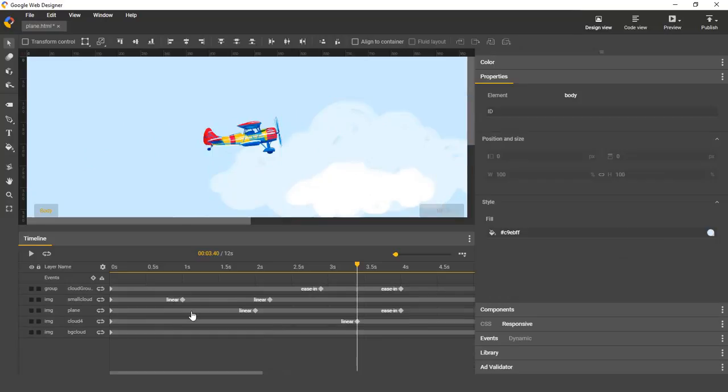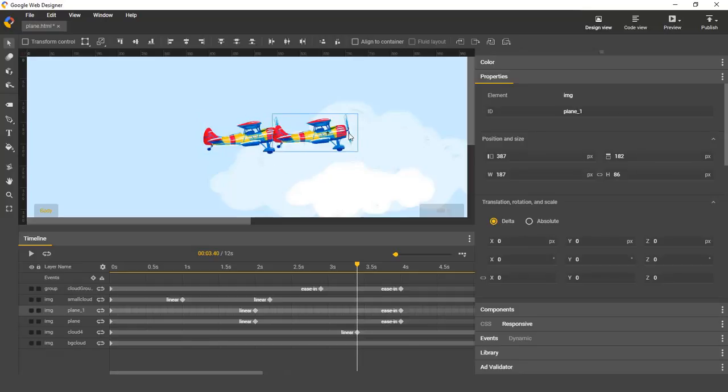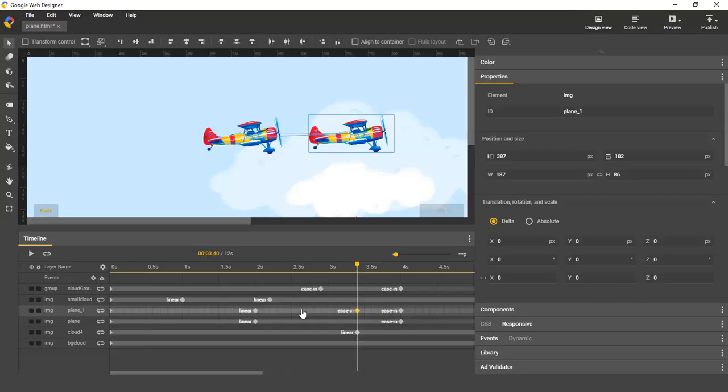That's one way to do it. Another way to copy elements together with animations is just to select it on stage and command or control C, and then command or control V. You can see that the layer is now pasted together with its animations. That is now our default functionality.